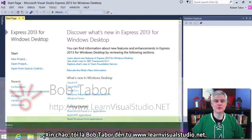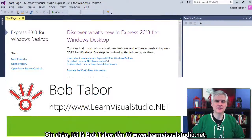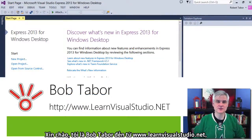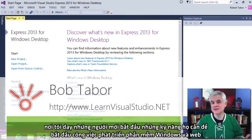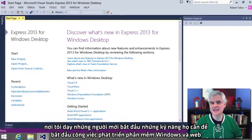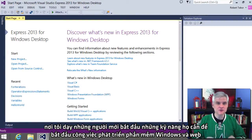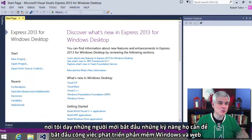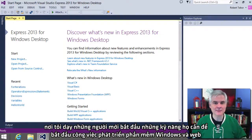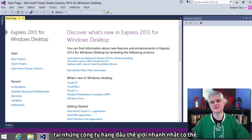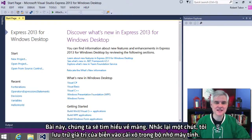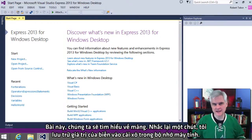Hi, I'm Bob Tabor with www.learnvisualstudio.net where I teach beginners the skills they need to get their first software development job building Windows and web apps at the world's best companies as quickly as possible. In this lesson we're going to talk about arrays.